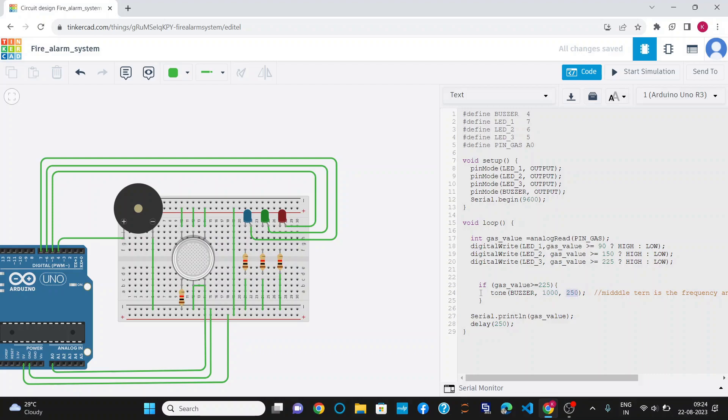This condition will be true only when the gas value is greater than 225. As the value is greater than 225, this shows that this is a hazardous or dangerous condition. In that case, all the LEDs will glow simultaneously.